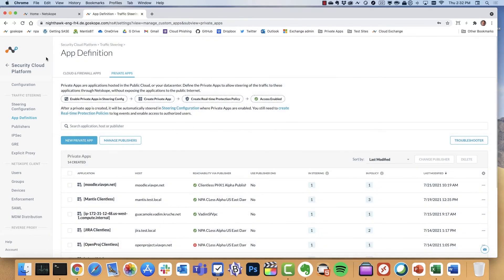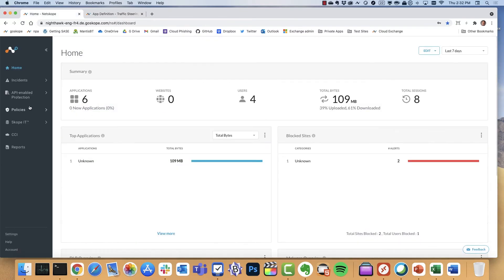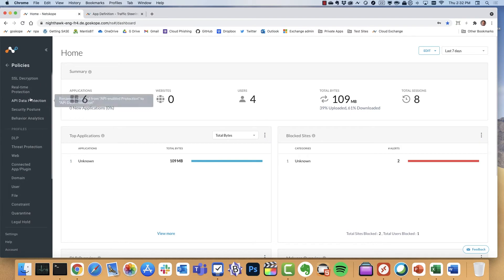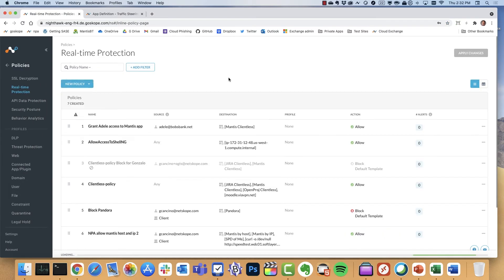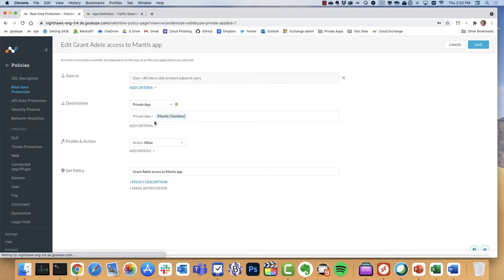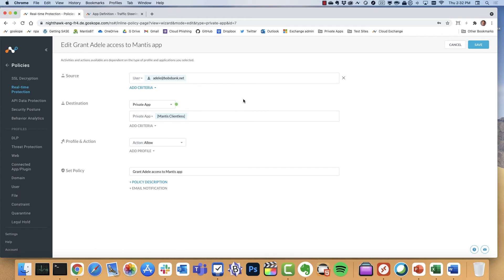Now that we have that, the last step here is let's do a policy to grant access to that private app resource. So here I'm going into our unified policy engine that we also have for CASB, for Cloud Firewall, and for Secure Web Gateway, and for Netscope private access.